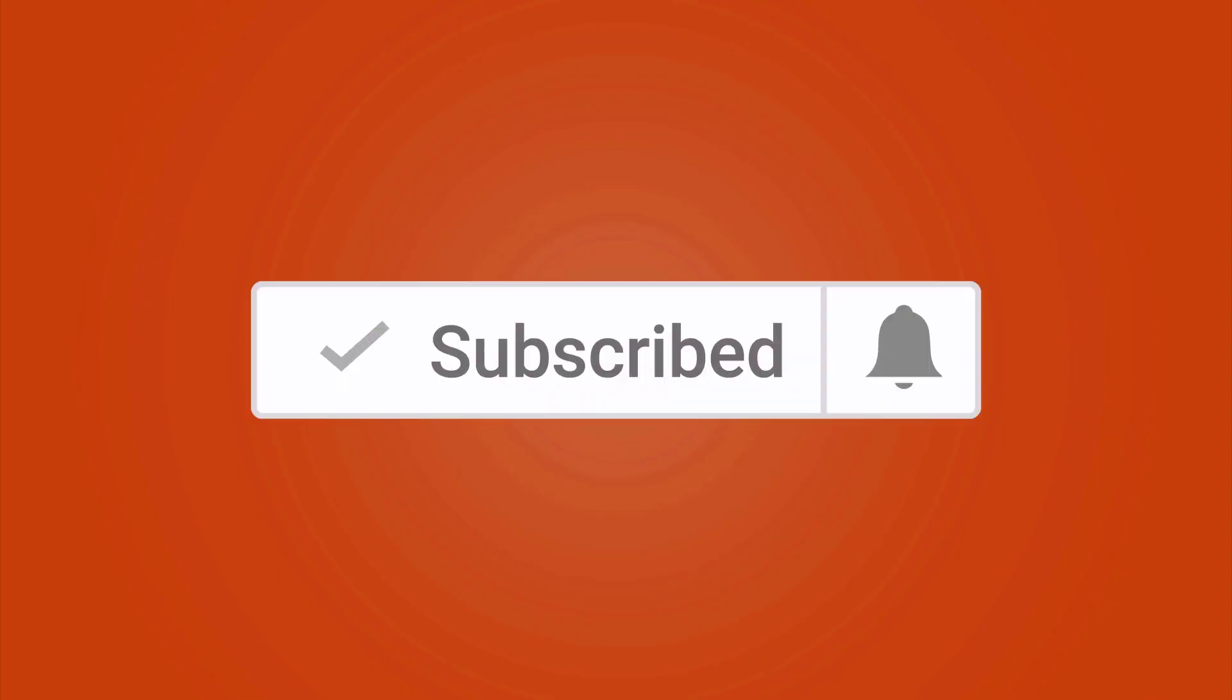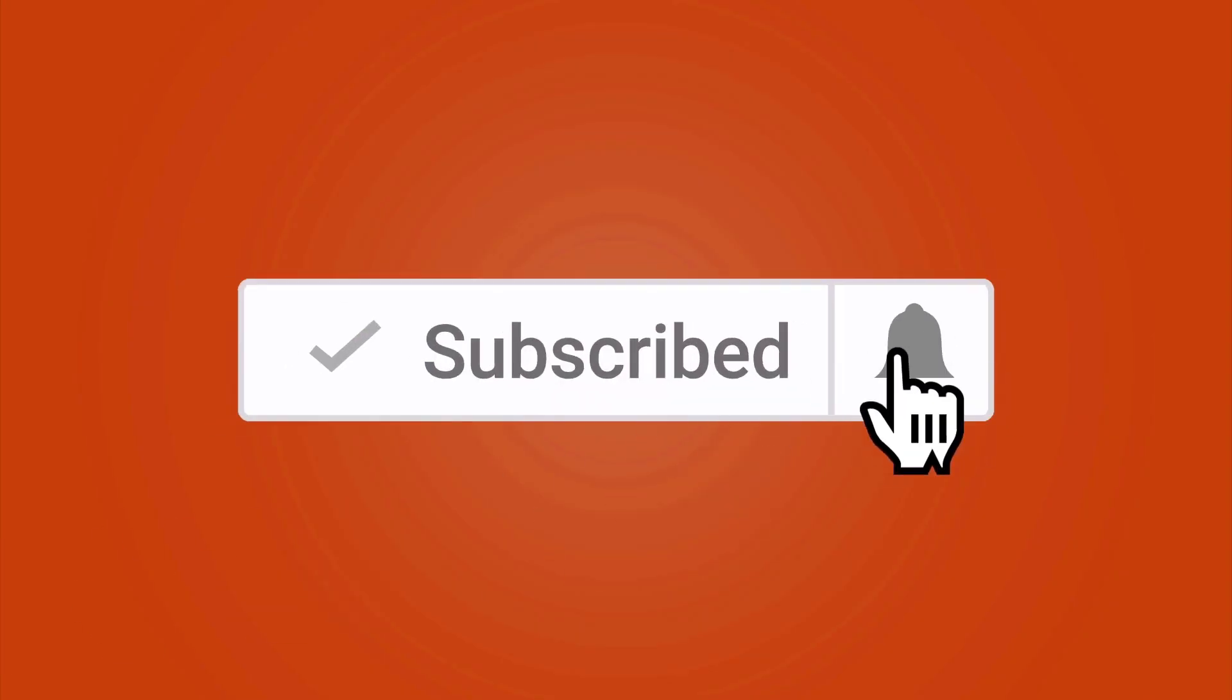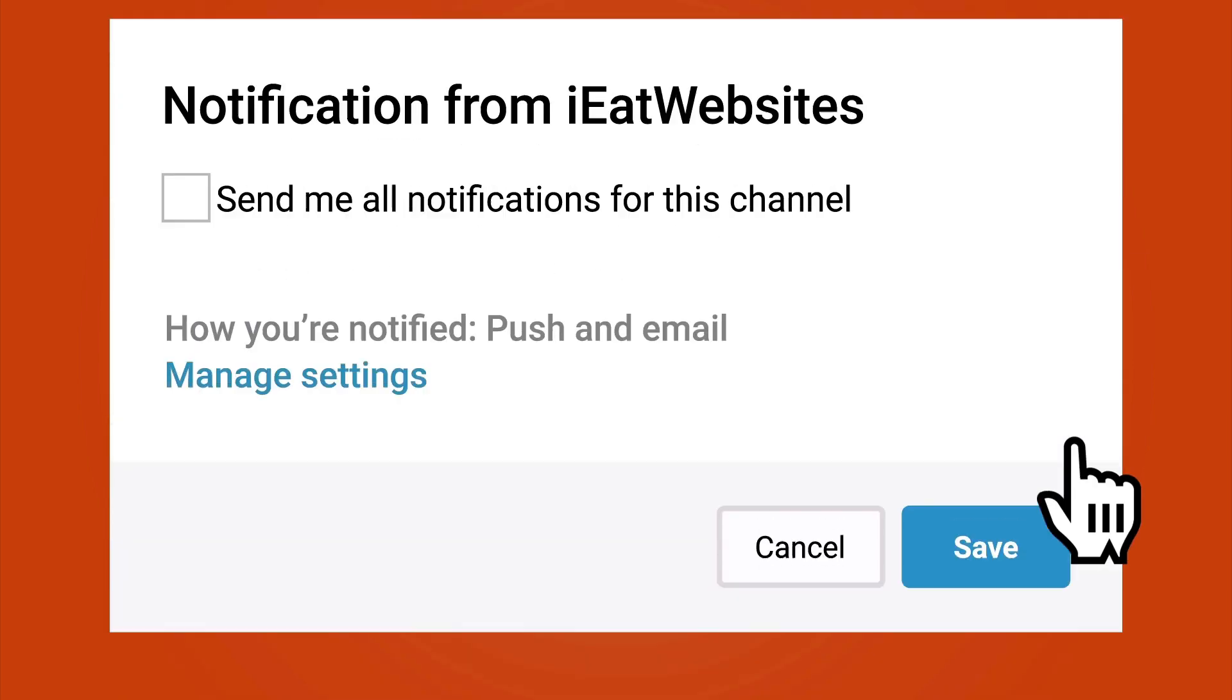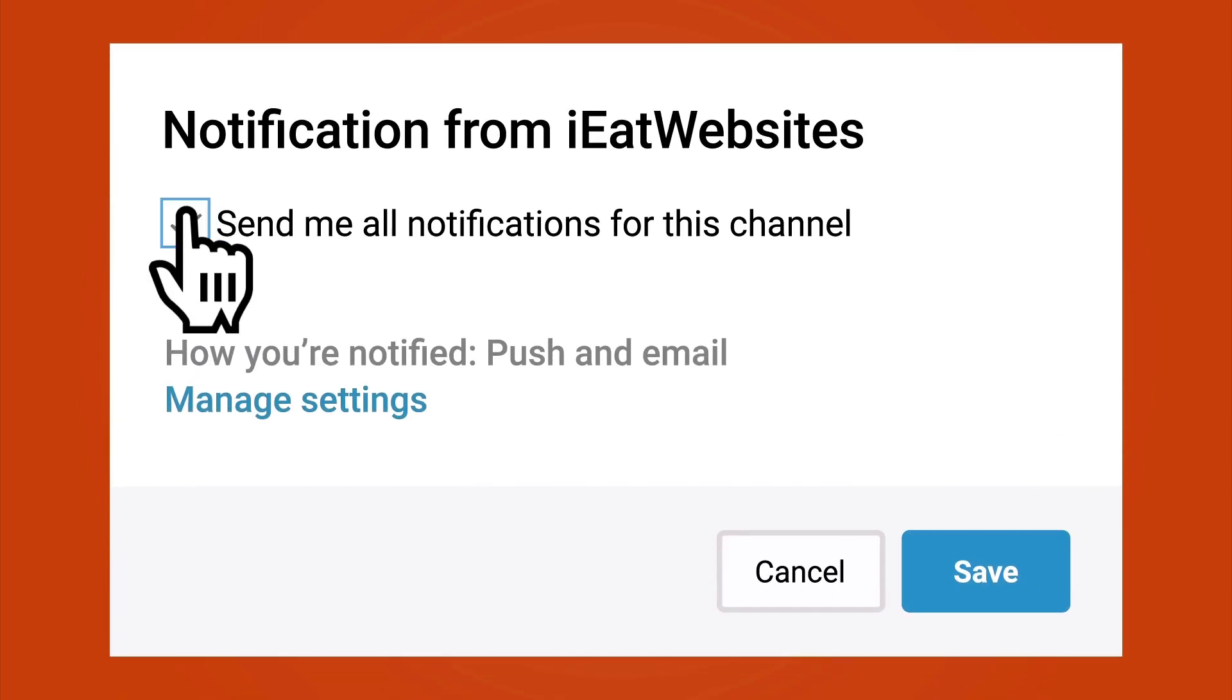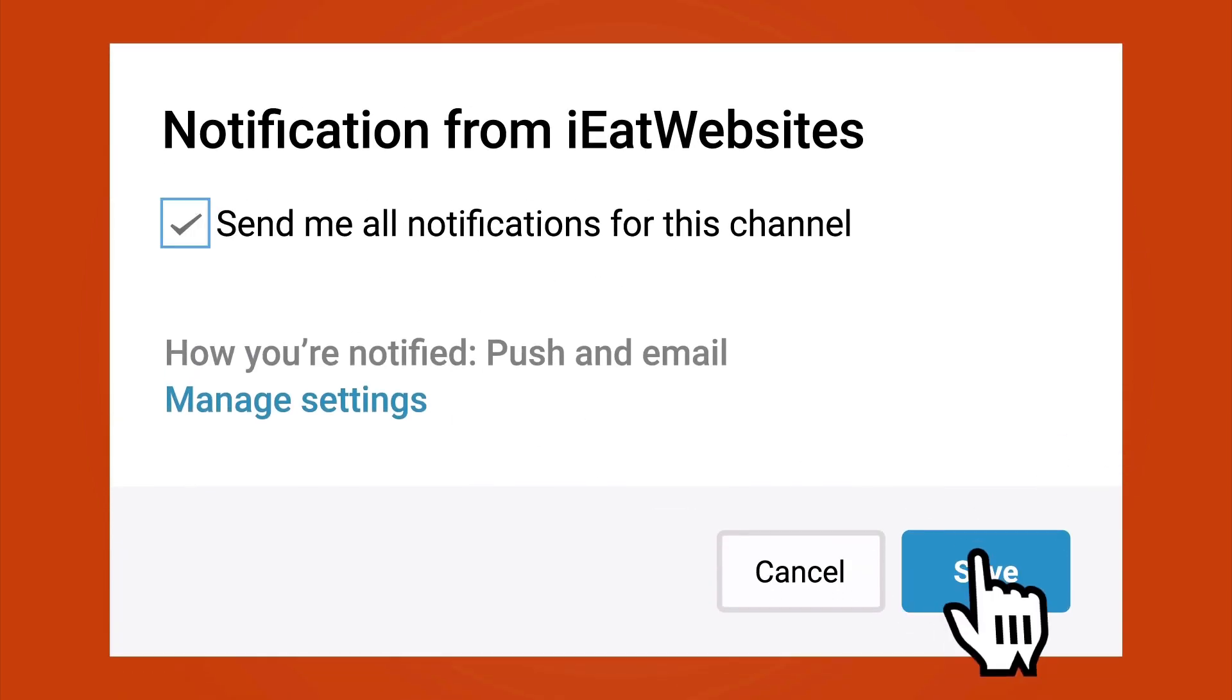Hope you like it. Subscribe if you want to keep learning and click on the bell icon to receive notifications every time I upload a new video. Thank you so much for watching. Have a beautiful day. Bye-bye.